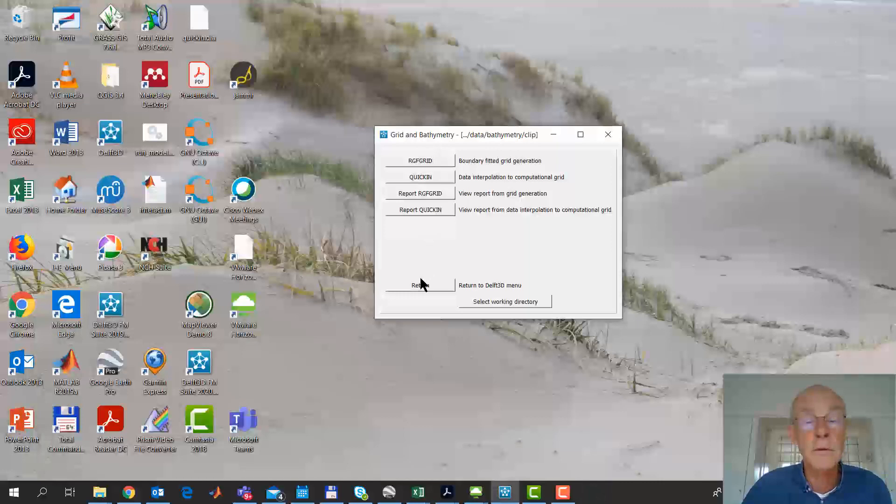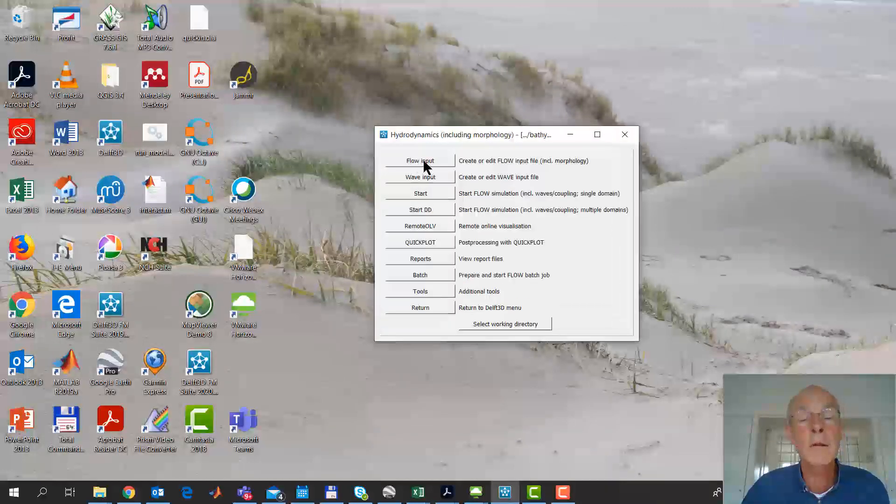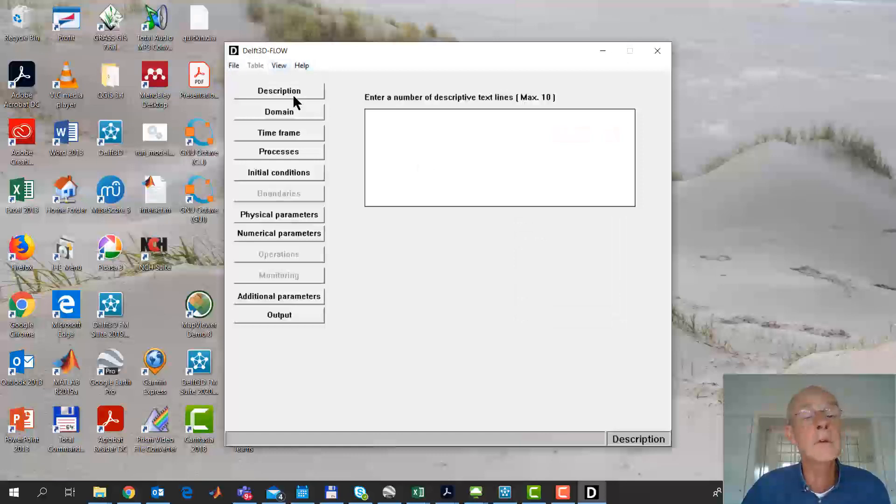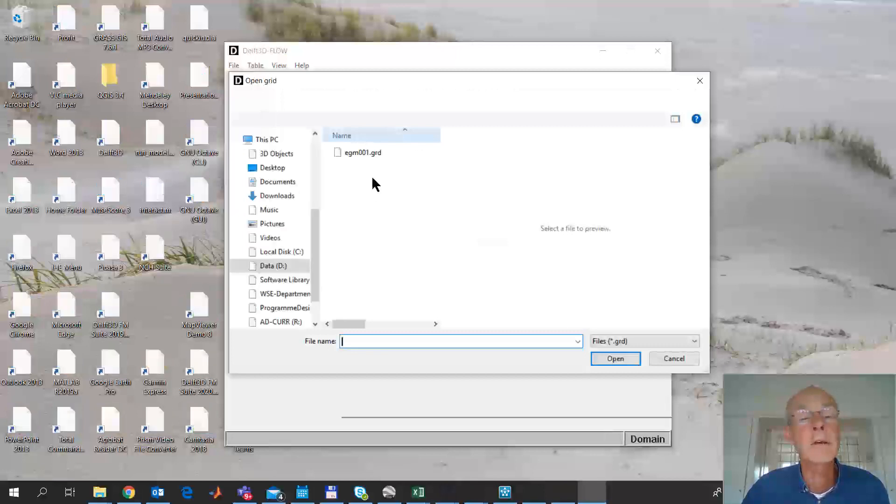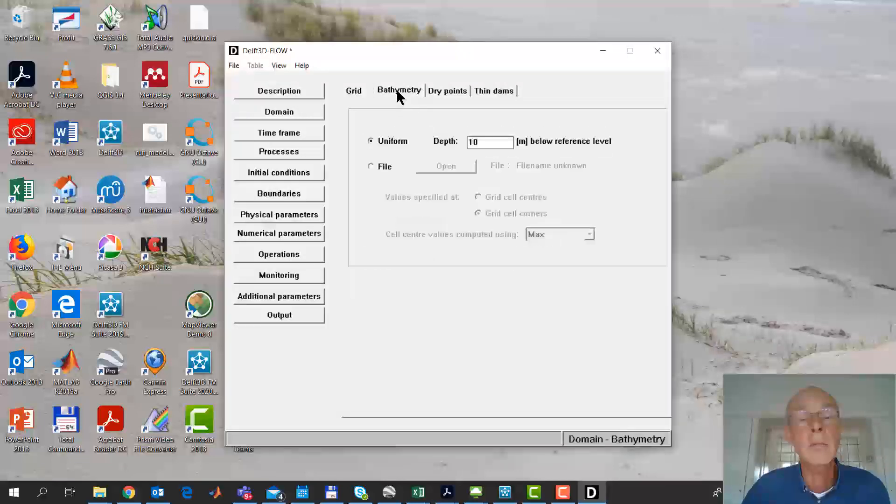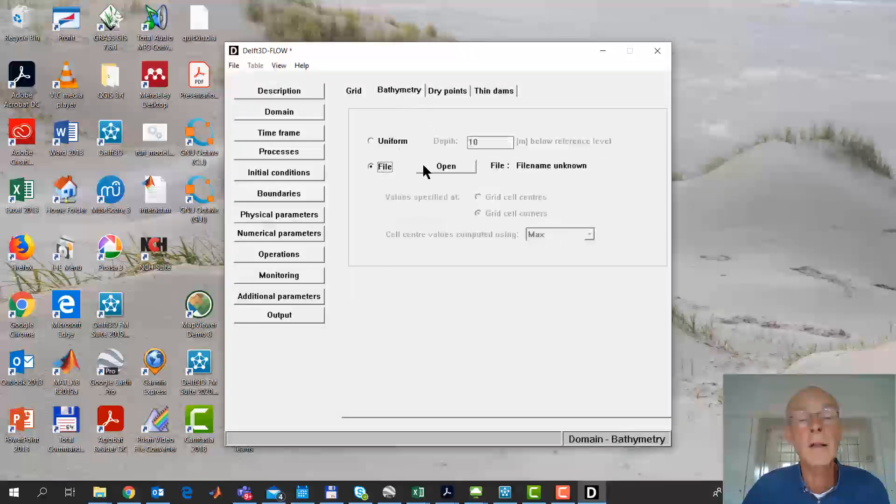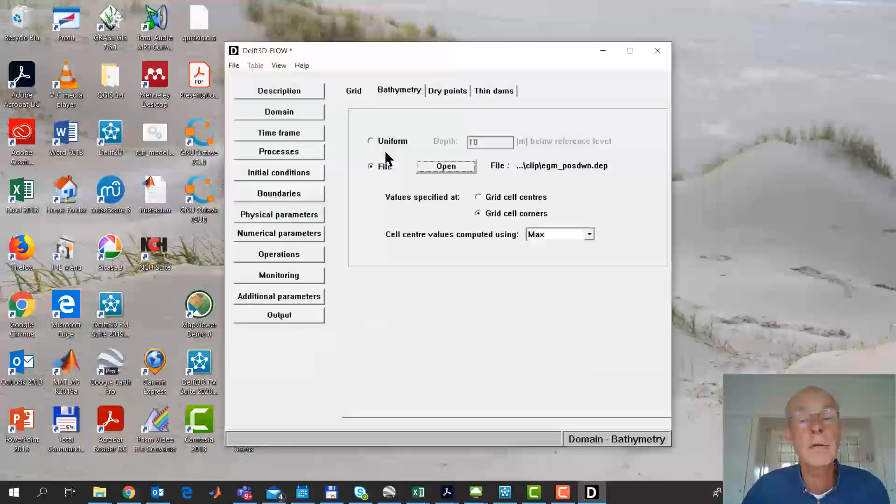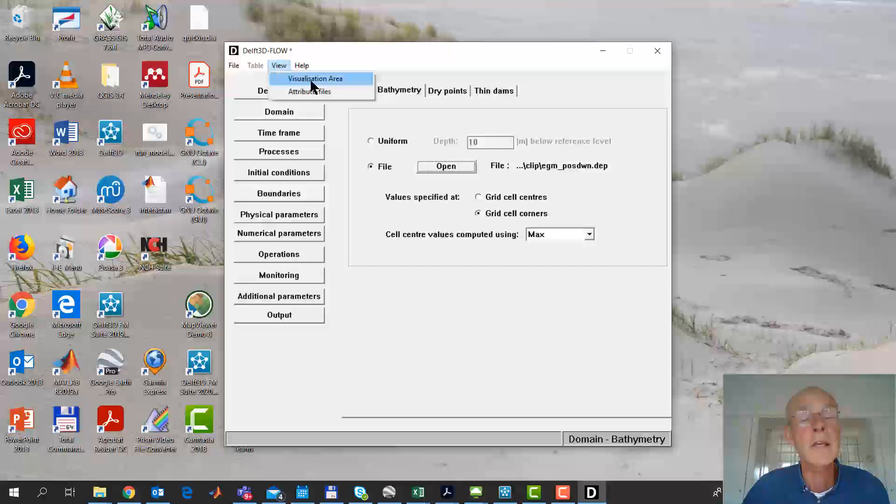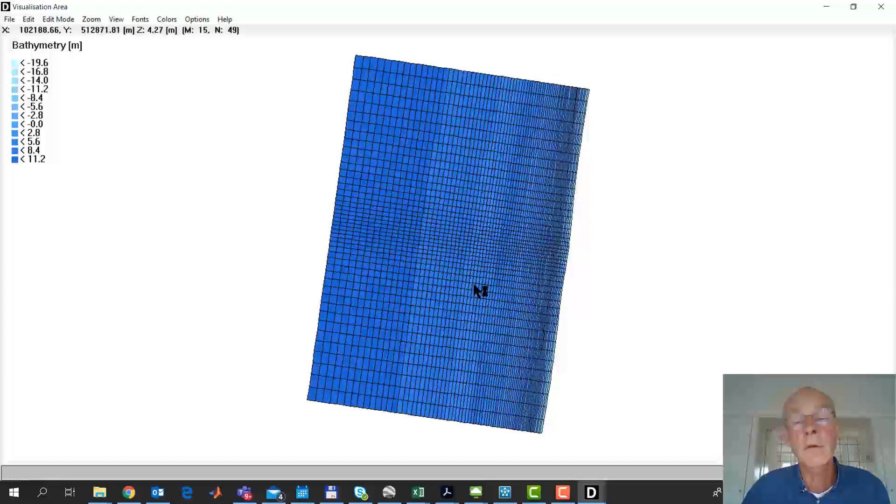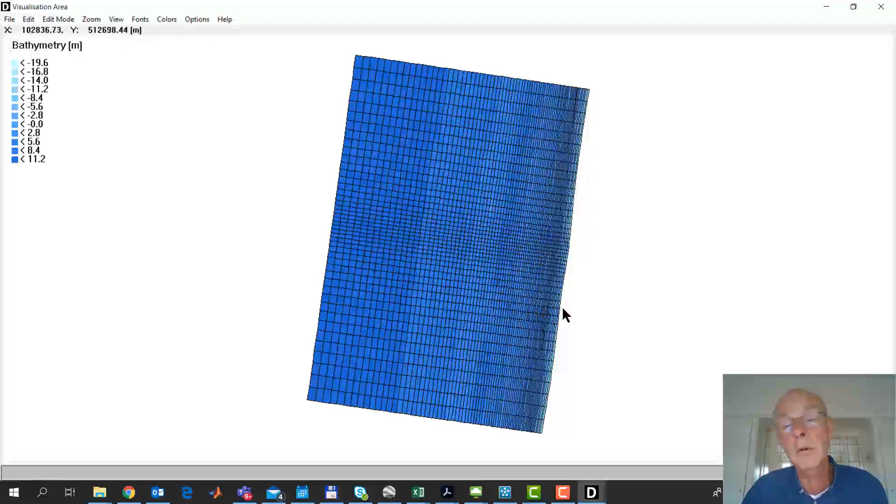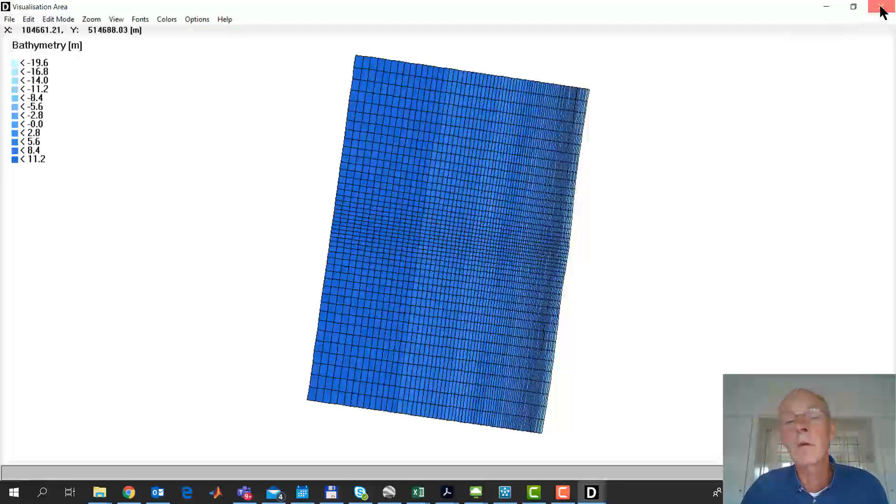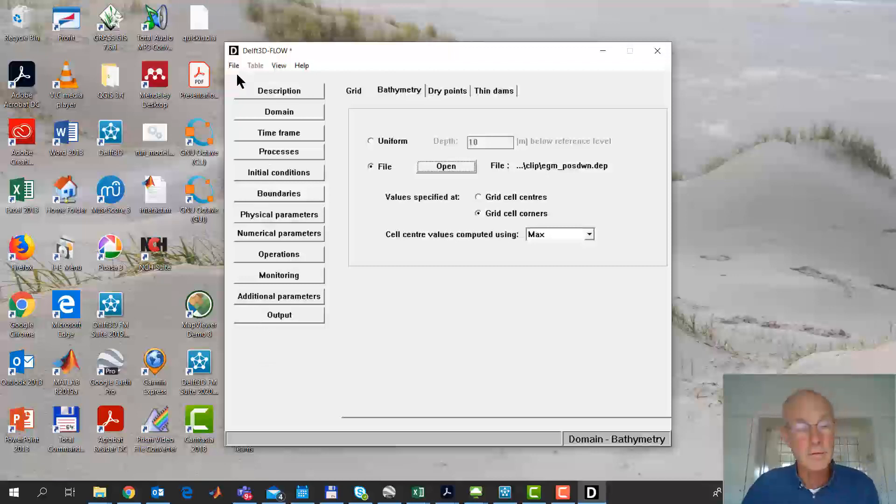So if we go to flow now, flow input, then for instance we can, under domain, we can open this grid. We can open the grid enclosure, and we can open the bathymetry file, open, pause, down. And now if you look at the visualization area, you see indeed that this is correctly seeing this as Z is 12 meters, or this is deep, it's darker blue. And the rest is as you know it. OK. This concludes this example.